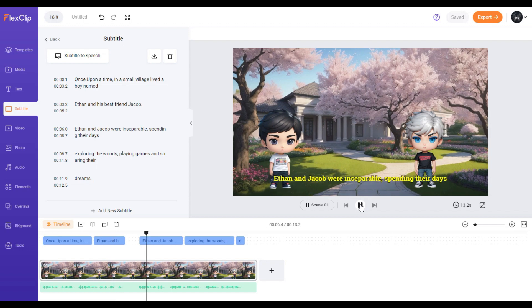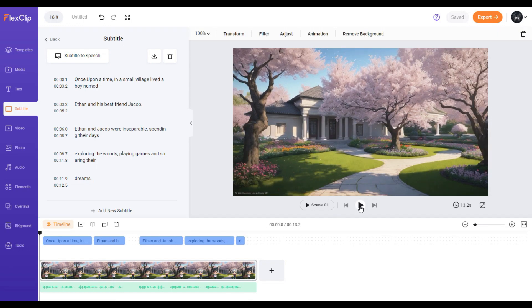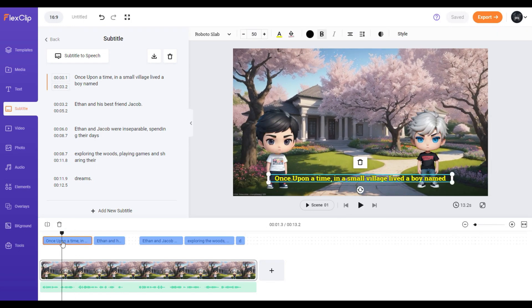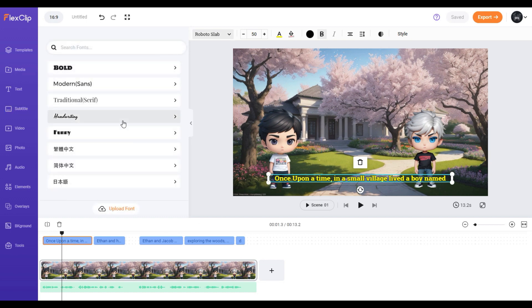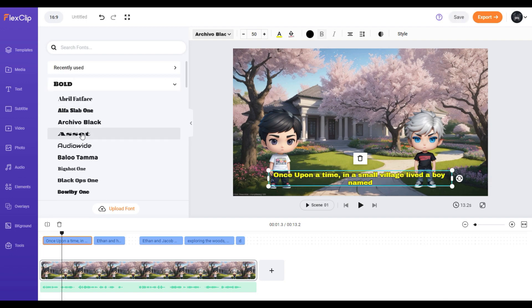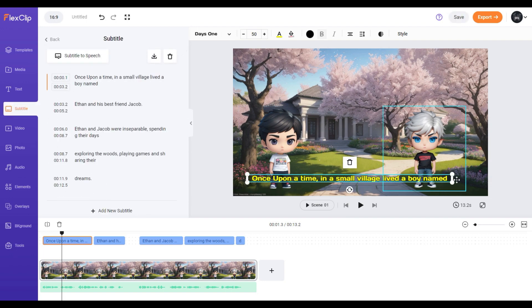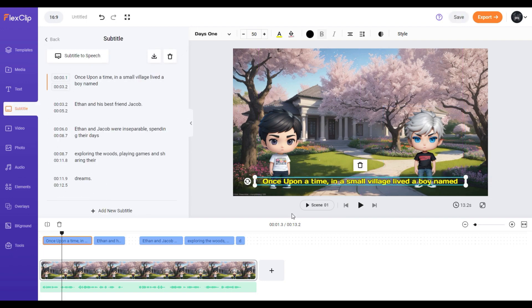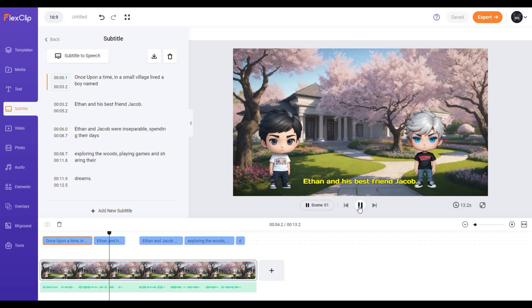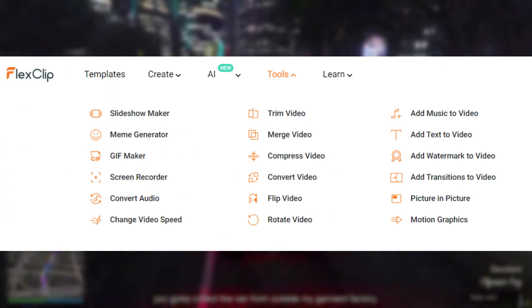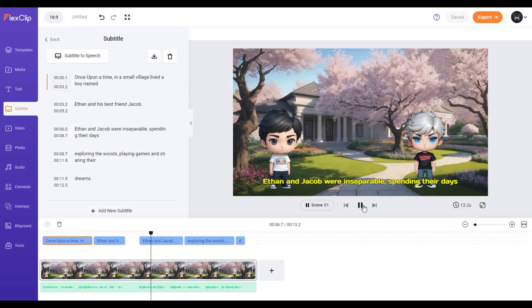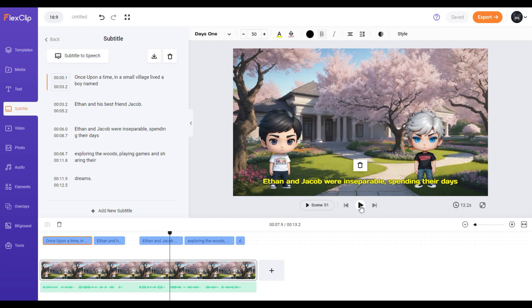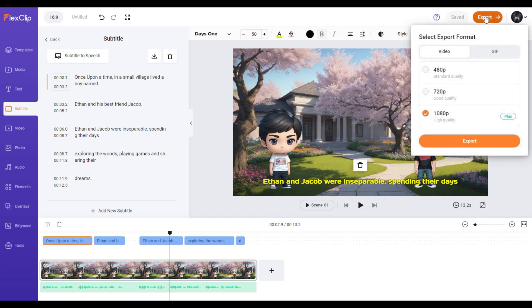Play the video and review it. The subtitle timing was on point. If you want to change the font style and size, just select the first line of the subtitle, then customize it at the top. The style you chose for the first line will apply to all, so no need to manually change them one by one. Once you're satisfied with the output, click 'Export' at the upper right corner.